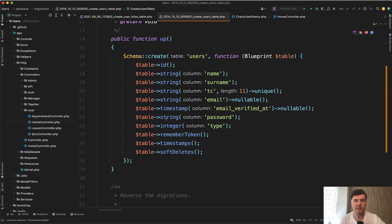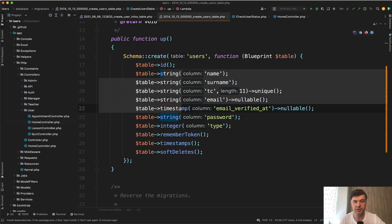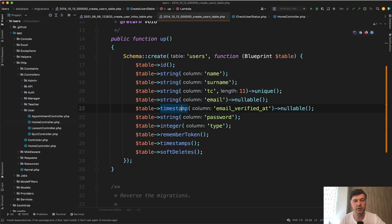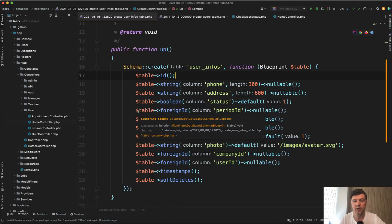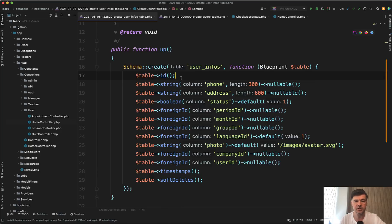But I want to stop on specifically one thing. So users table looks like this, but there's also a separate table called user infos. The author decided to separate some fields like phone, address, status,